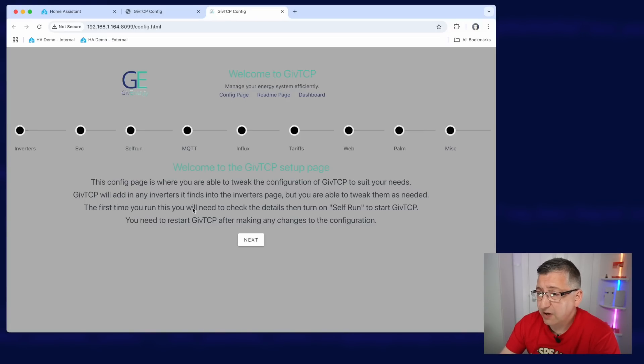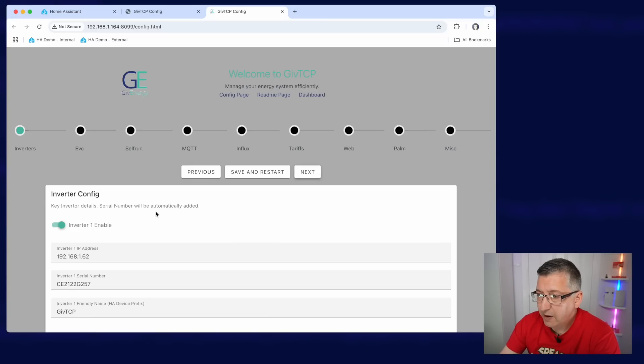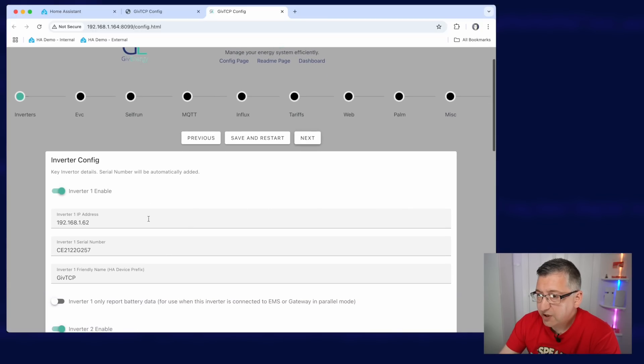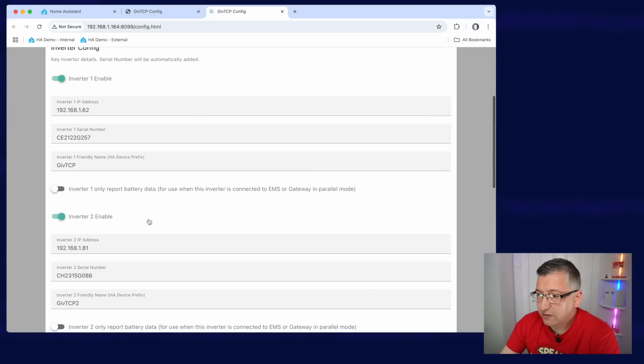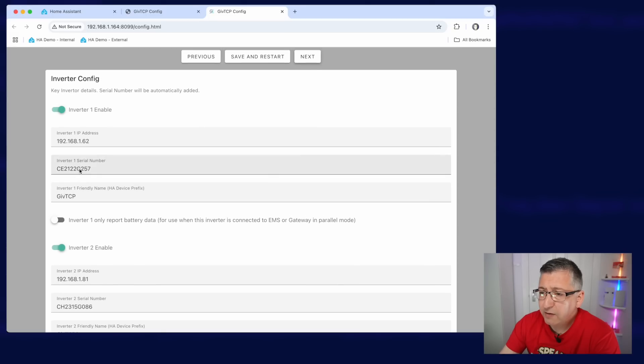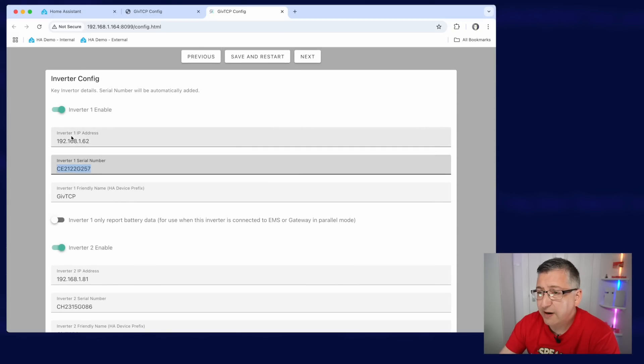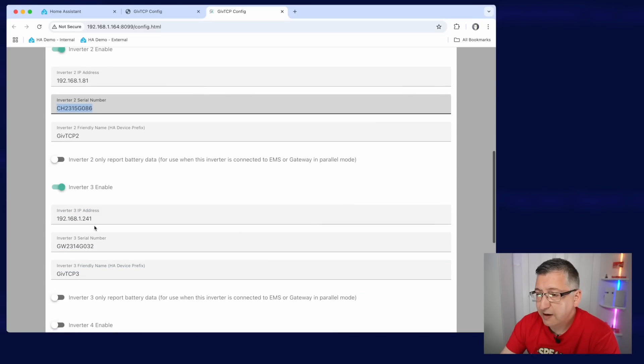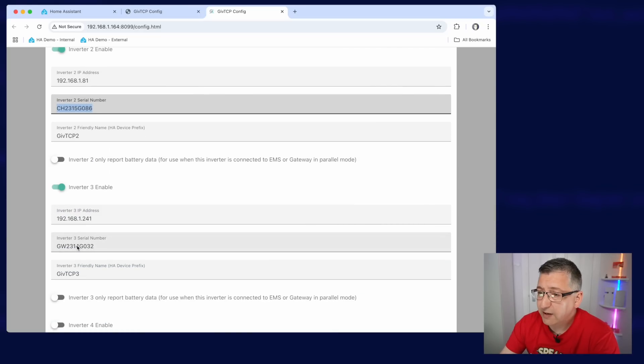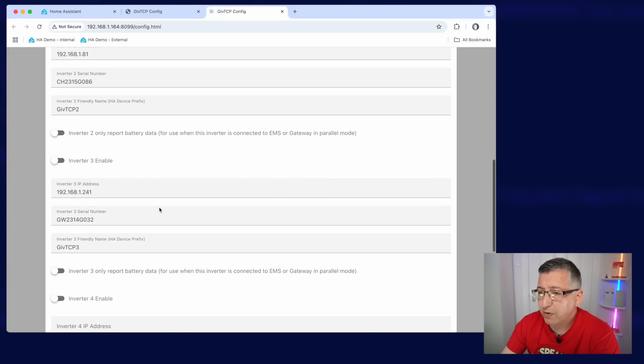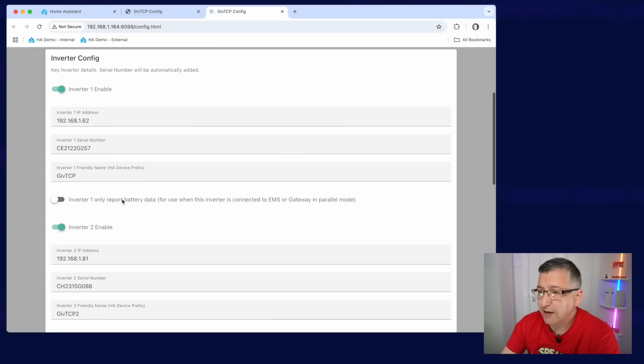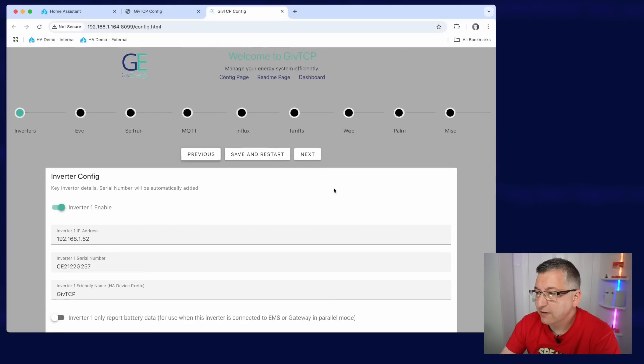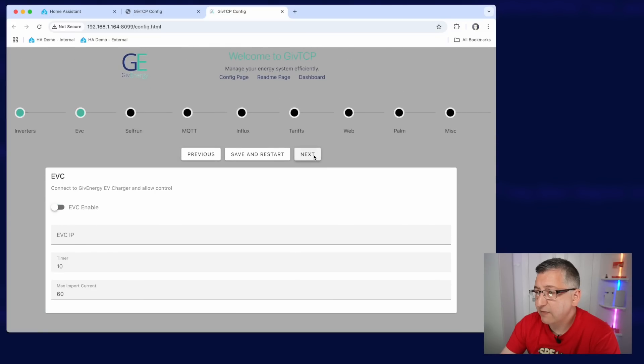Now in this wizard, you just have to go through each of these pages in turn until you get to the end. So let's start with the first one. And we just check that it's imported our inverters correctly. Now I have got an AC3 there and it's detected that I've got an all-in-one and it's also detected my gateway. I'm actually going to disable my gateway because I don't want it to pull in data for that. So I'm going to click on next and move onto the EV charger page.